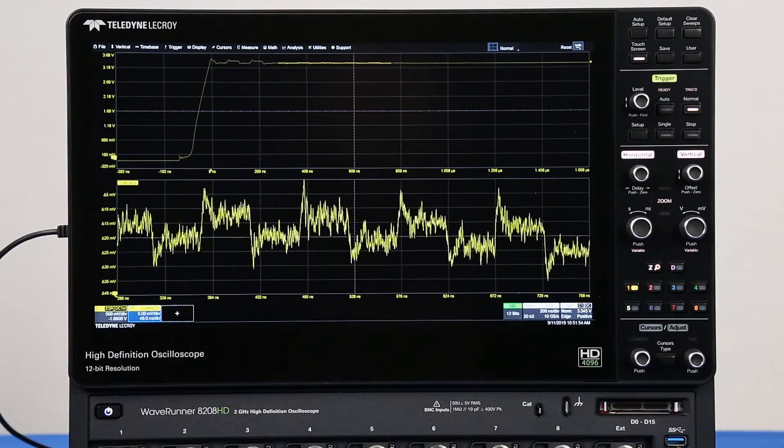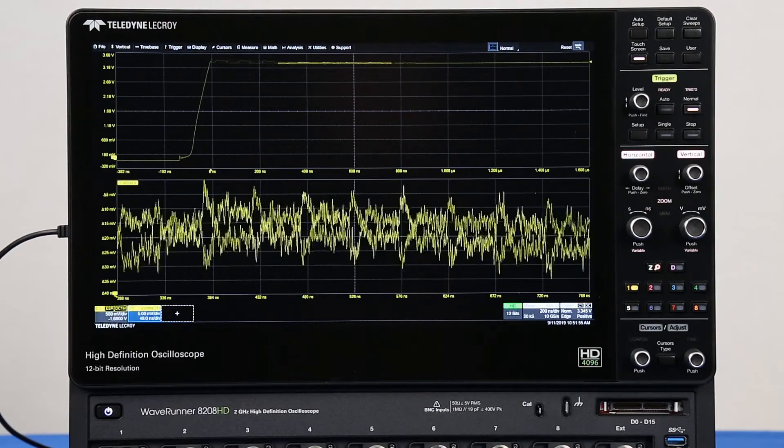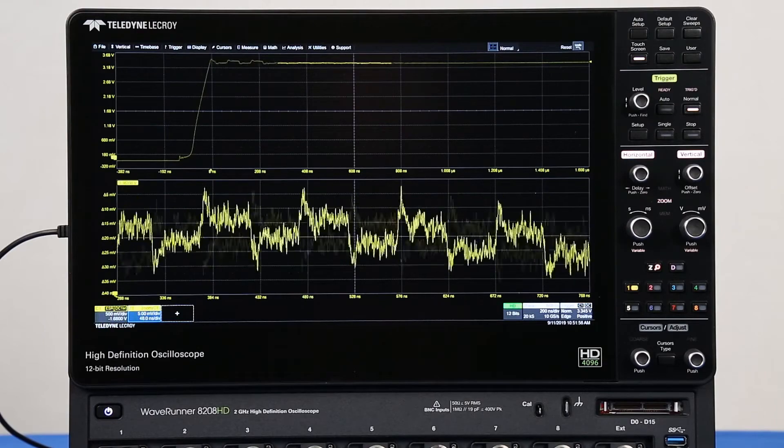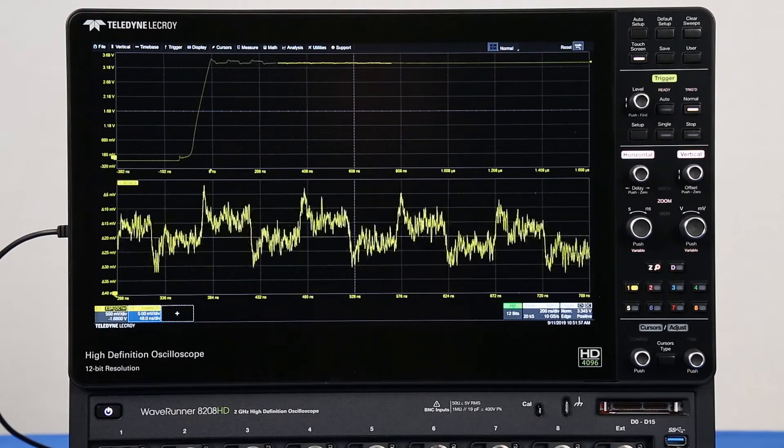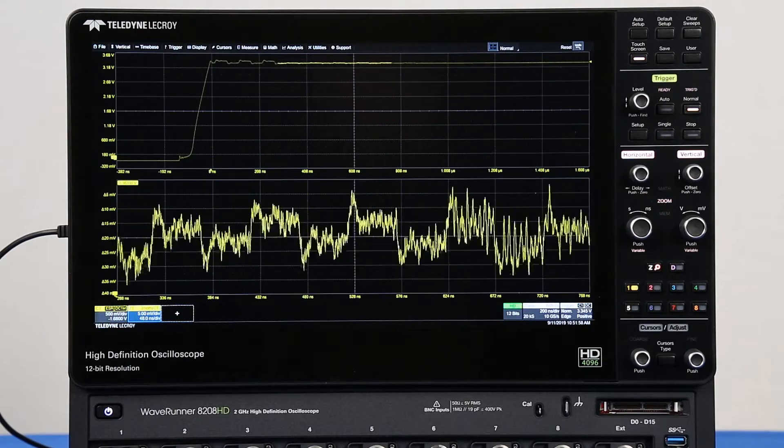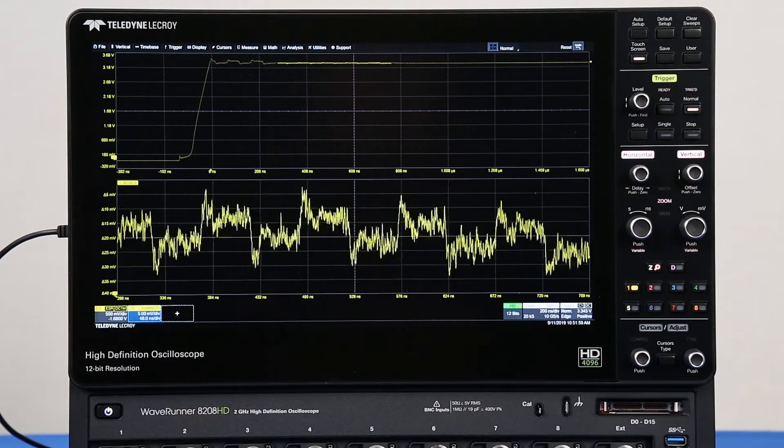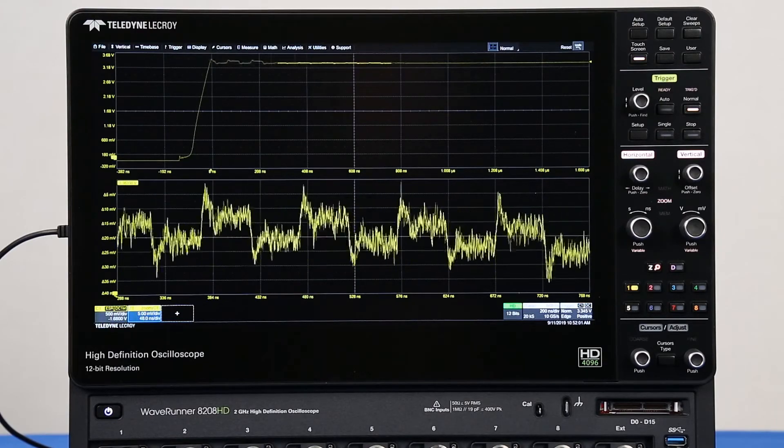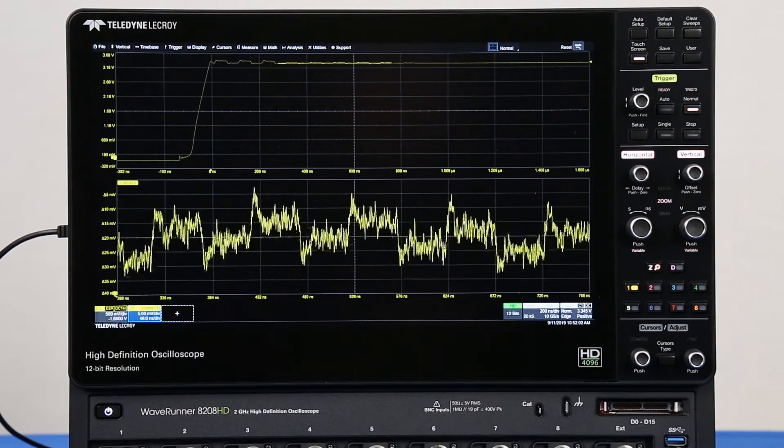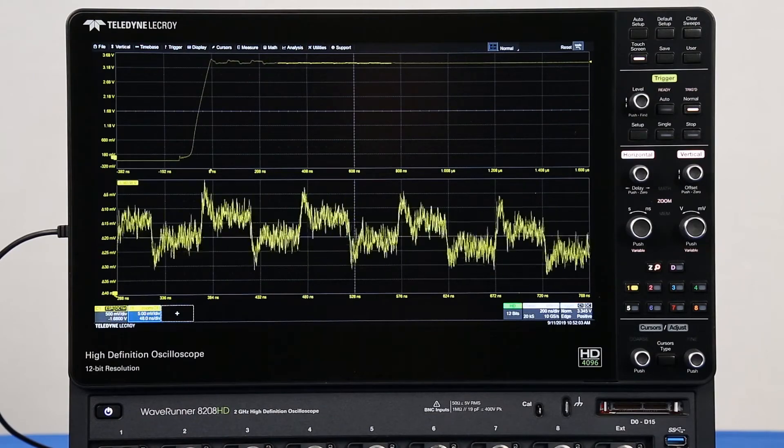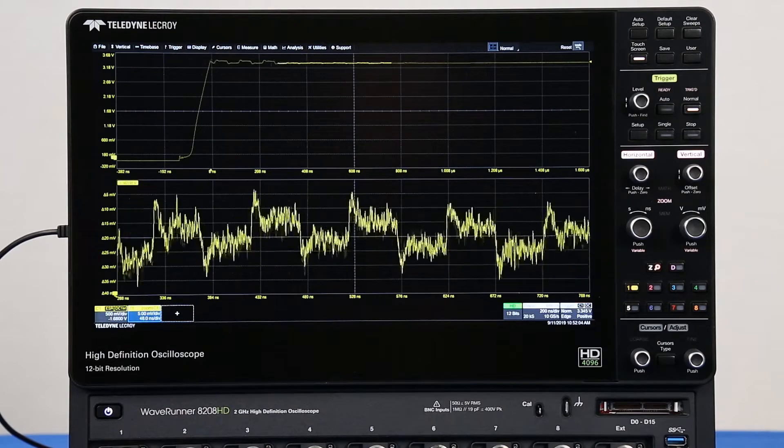Using an oscilloscope with HD 4096 technology, you'll see clean, crisp waveforms, more signal details, and unmatched measurement precision.